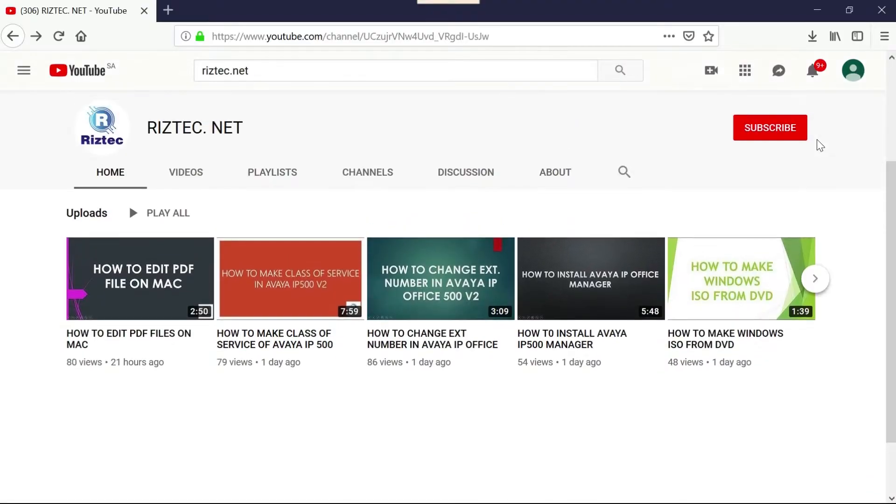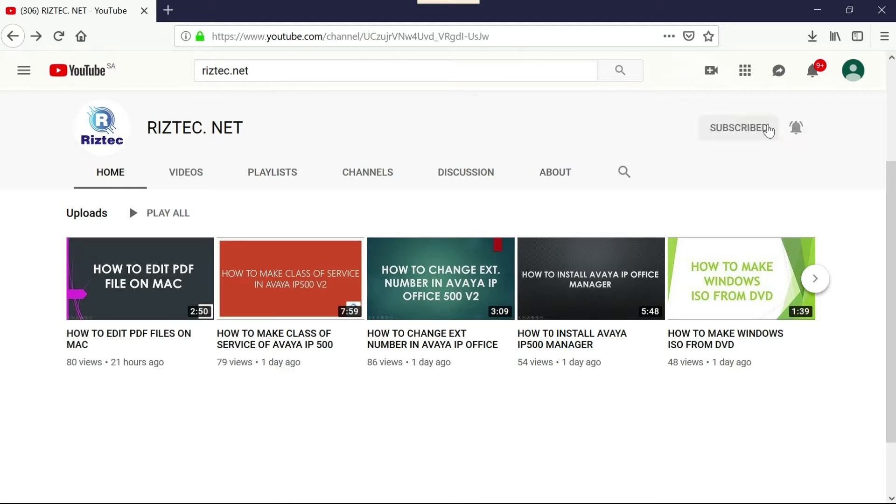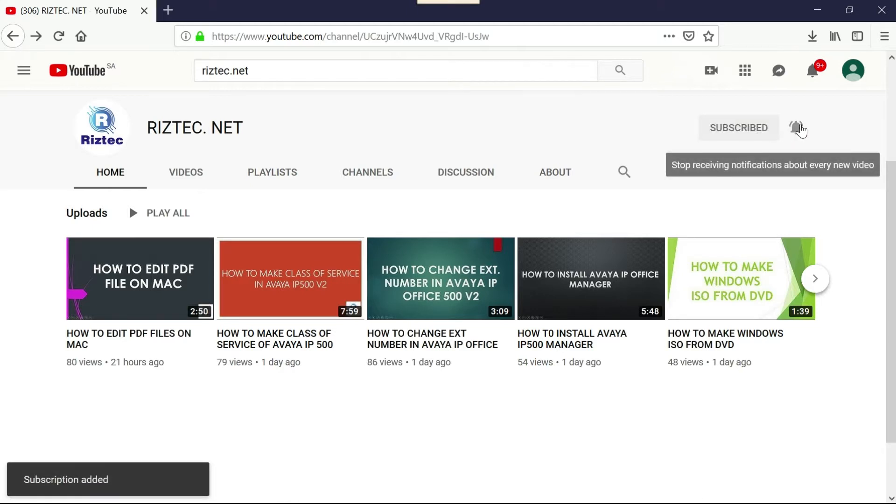Hi friends, welcome to ristech.net. Hope you enjoyed our previous videos.